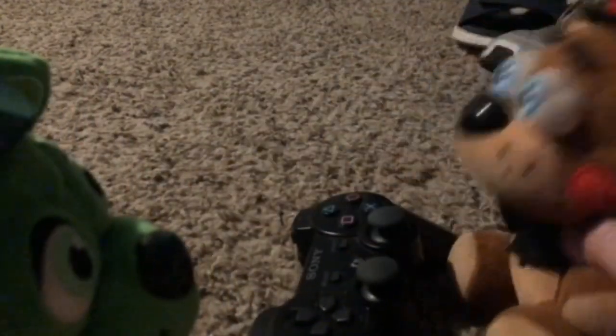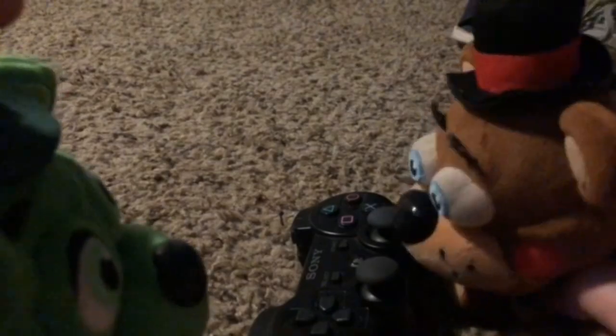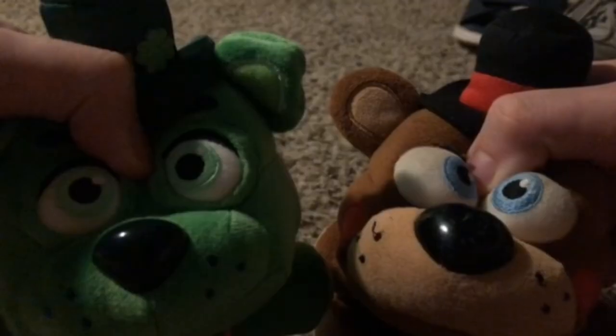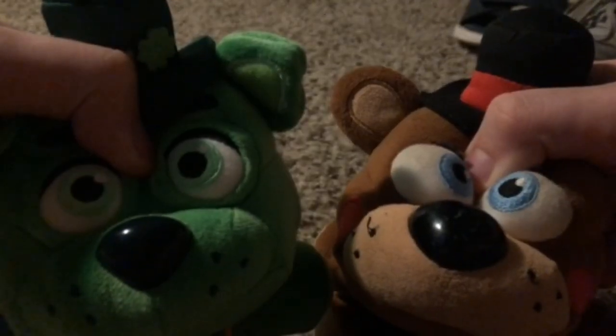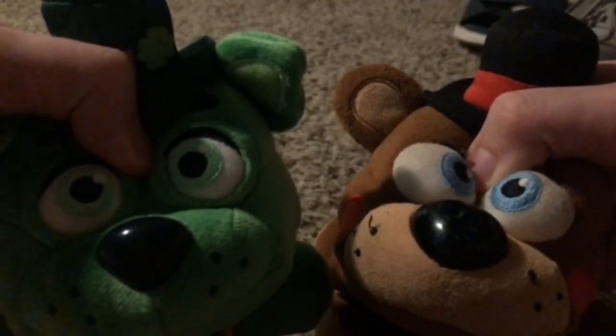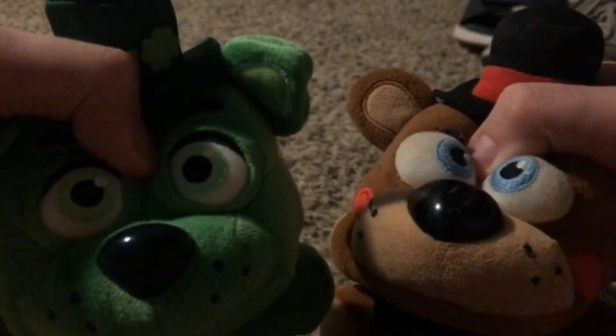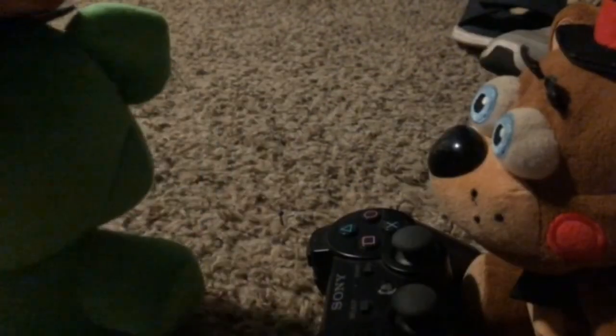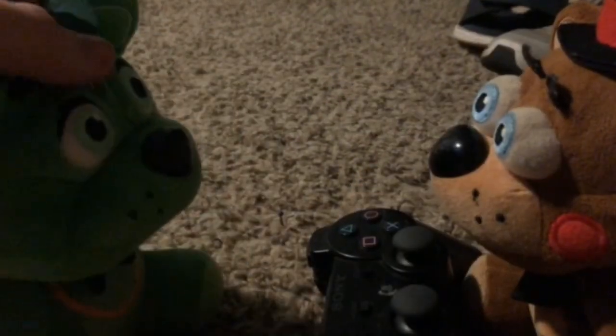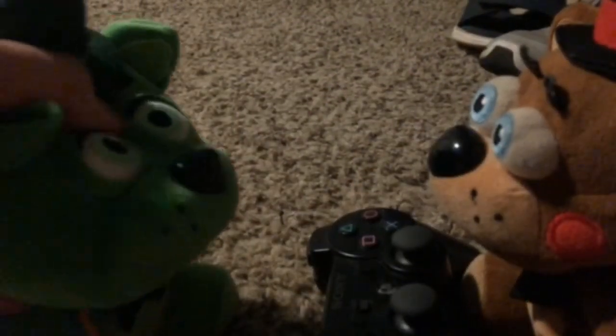Hey, what are you doing? Quiet, I'm trying to play my game. Wait a minute. I don't have a PlayStation 3. Well, then where'd you get the controller?